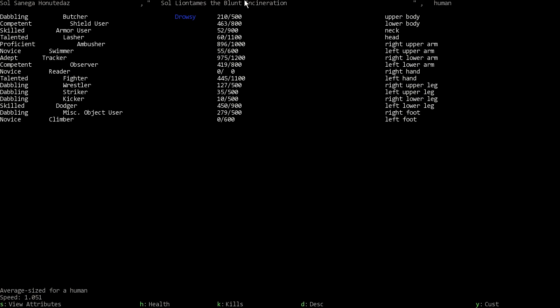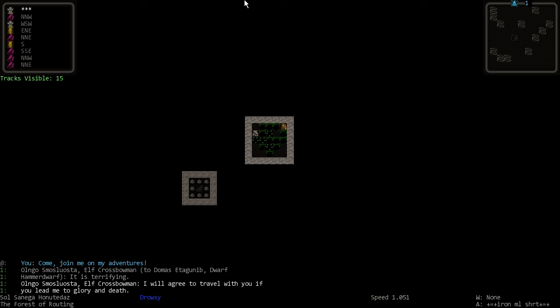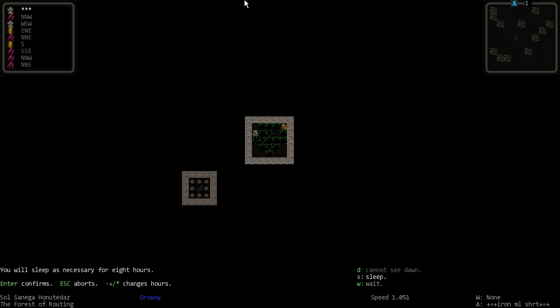How are we doing on our stuff? We are talented in lasher, excellent. We're getting very close to becoming a talented ambusher as well. Only competent on the shield. How's our armor doing? Skilled, okay. And we are talented fighter as well. I think we are skilled dodger. Very cool.